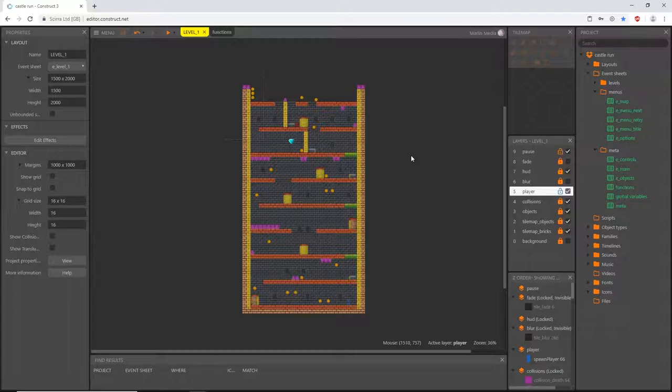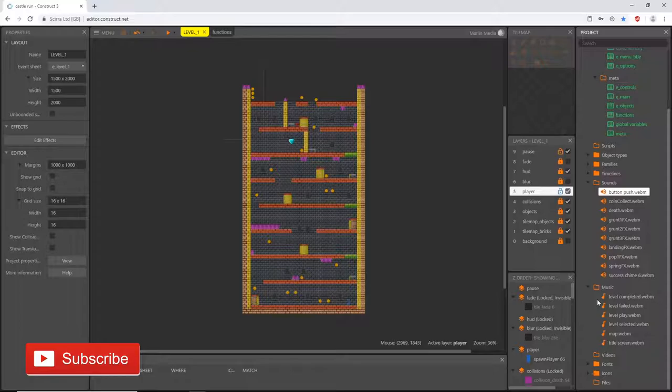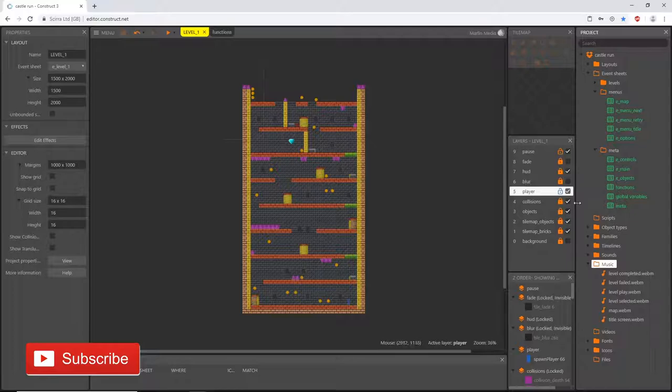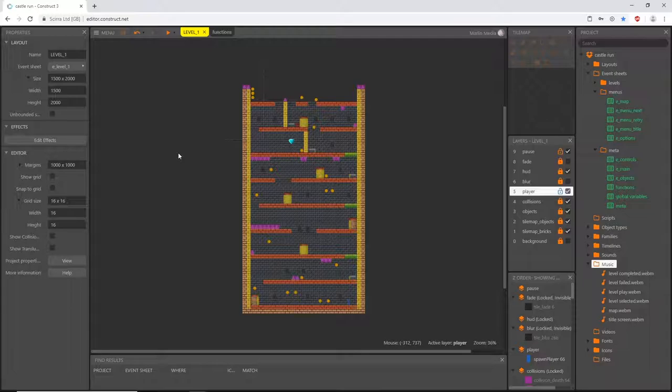Welcome back. We are here in the second video for the audio portion of this project. In the last video we got our sound effects set up and our music beds imported. In this video we're going to set up our music beds. The first thing I'm going to do is create another function that will allow us to fade the music out. It makes it much easier when we put it all in a function because we won't have to go find the events and actions - we'll just call the function and enter the information we want.